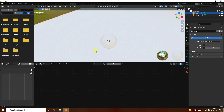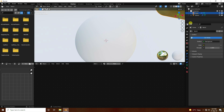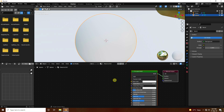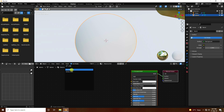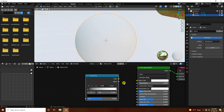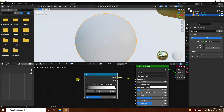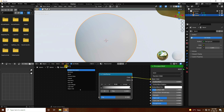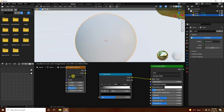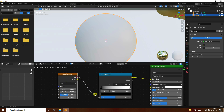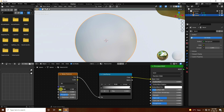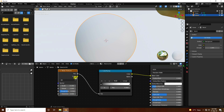Select the sphere and create two materials. Go to Add, use a Color Ramp, and connect it with Base Color. For the second node, use a Noise Texture and connect it with the Color Ramp's Fac input. Decrease the scale size to around -0.3.